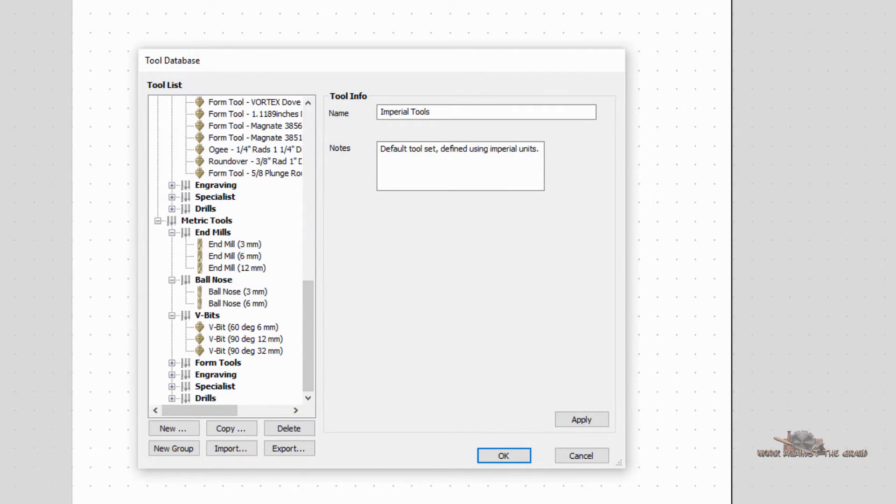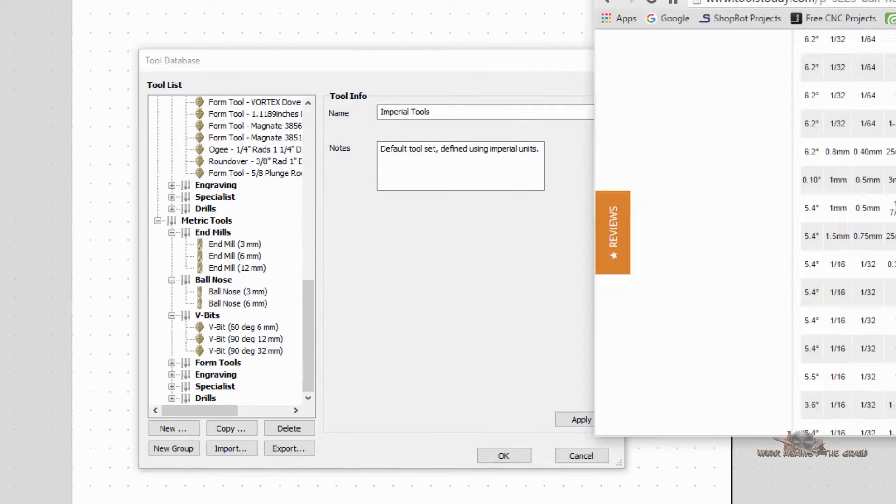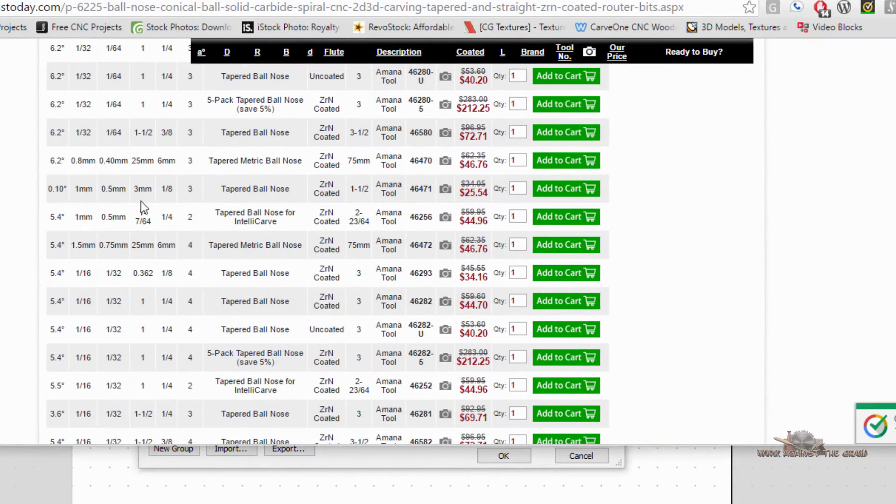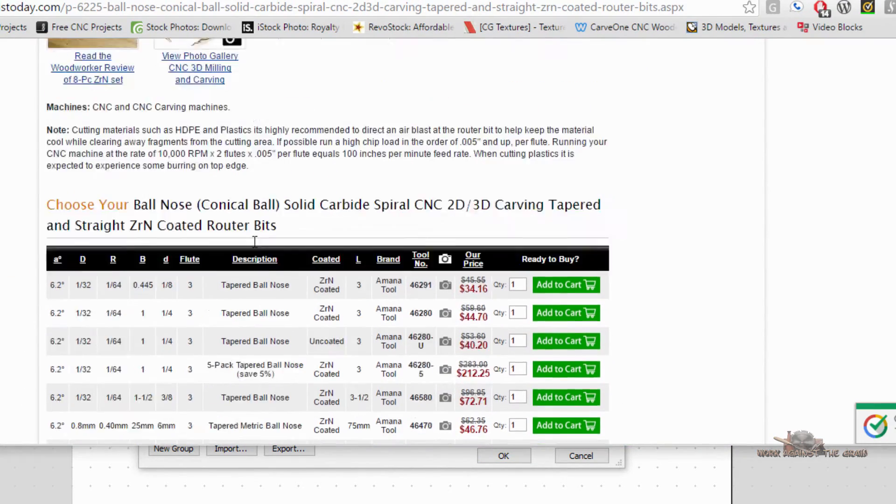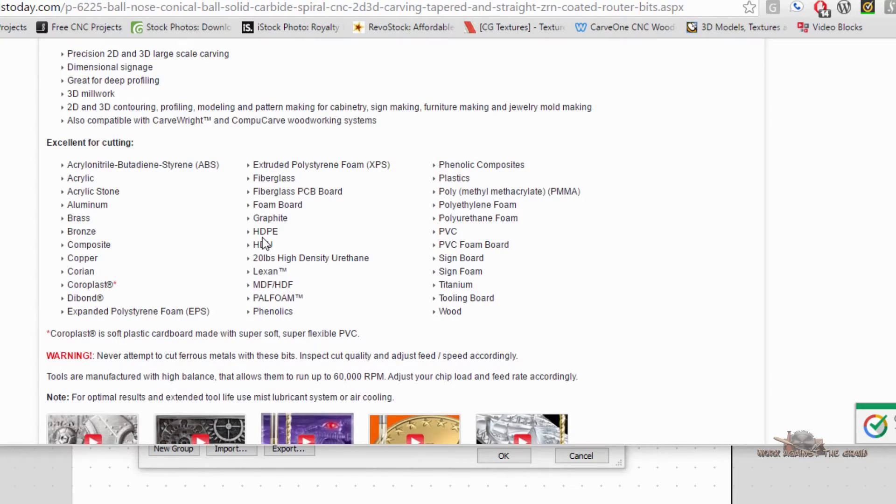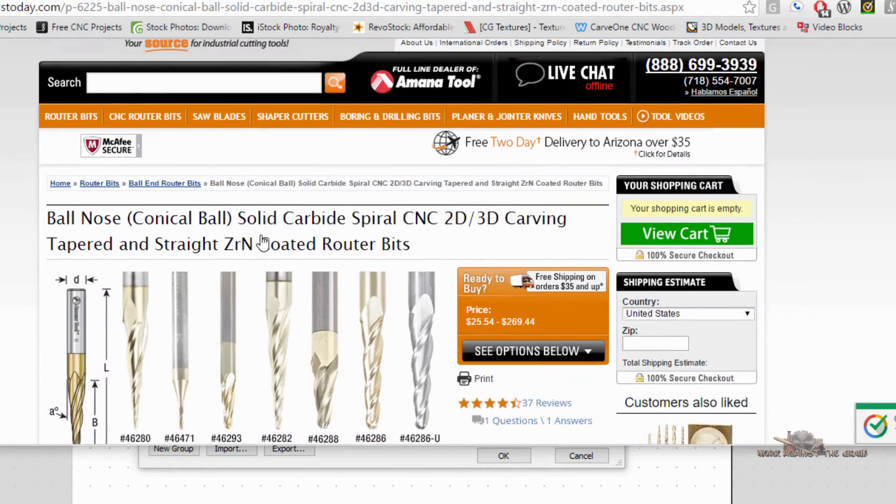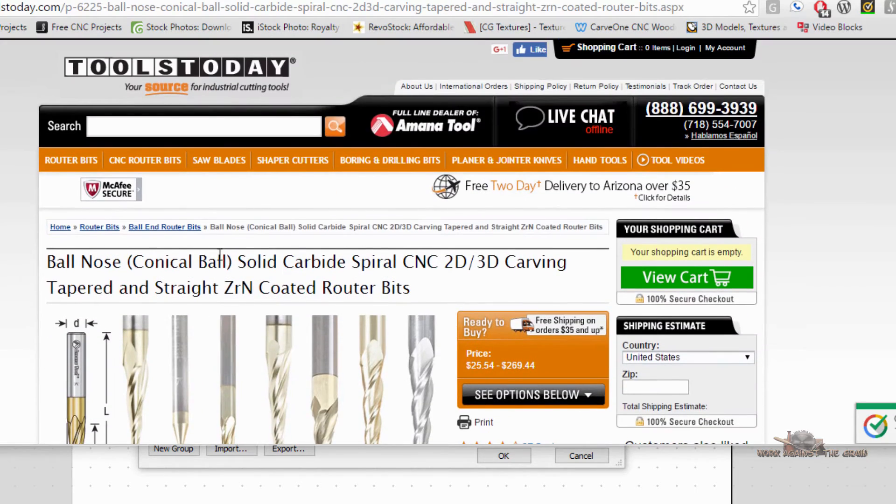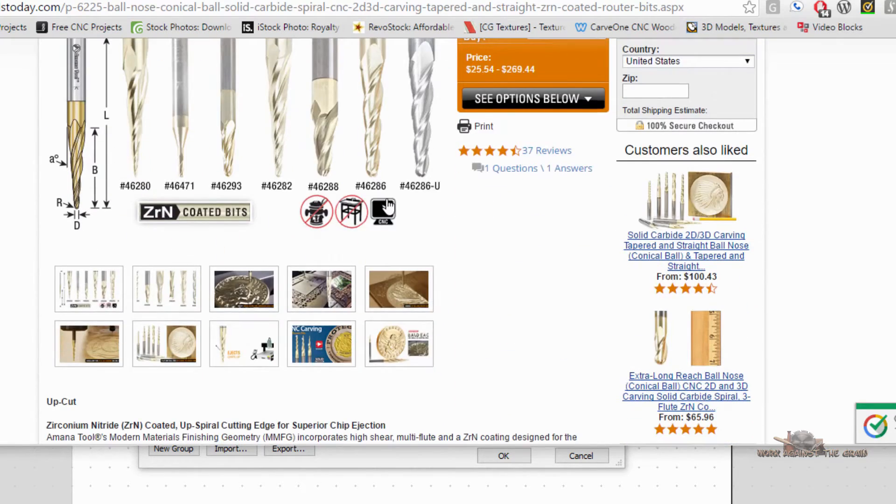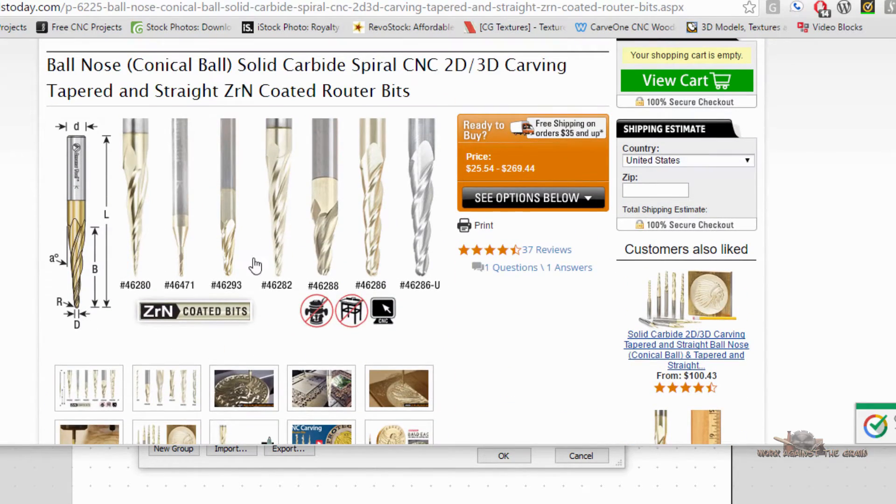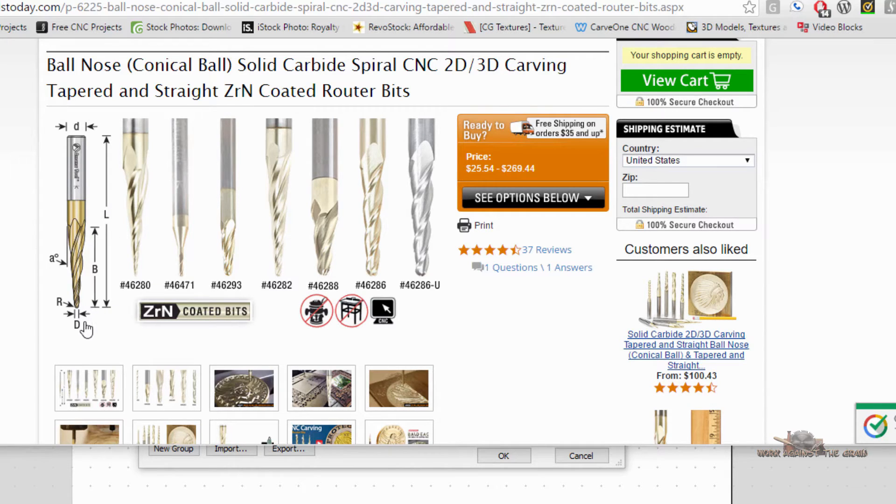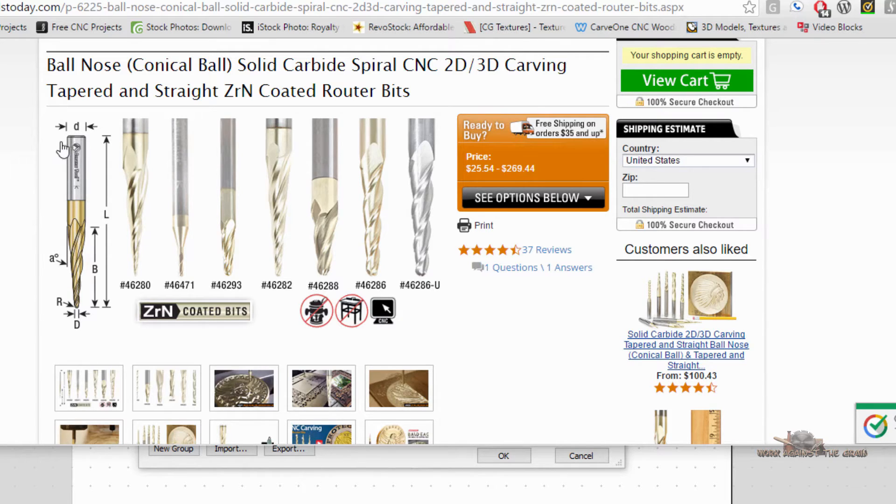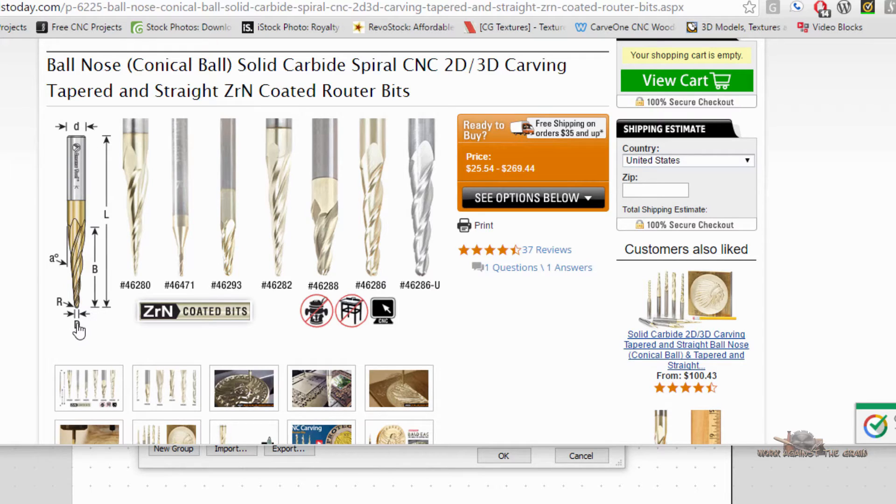Typically when you get a bit, this is from Tools Today, and these are some of the various bits that they carry. Typically they will give you these dimensions. So the little D is this dimension here. The L is the long dimension. The D is the diameter of the tip. Very important.